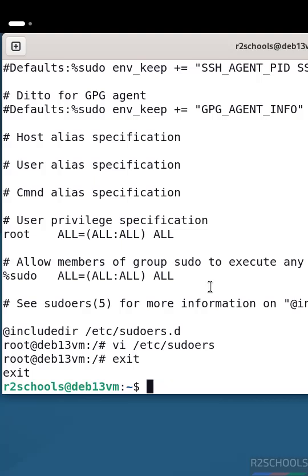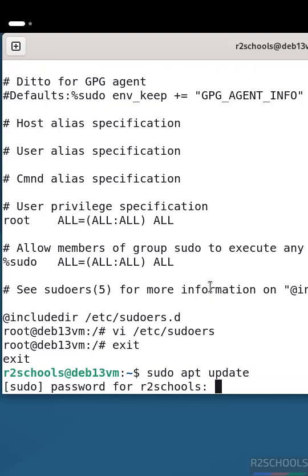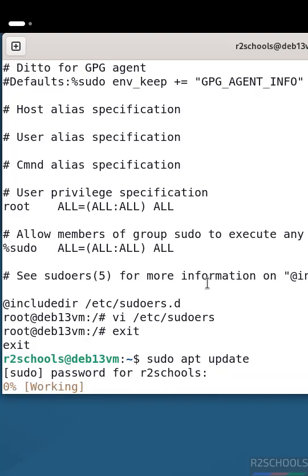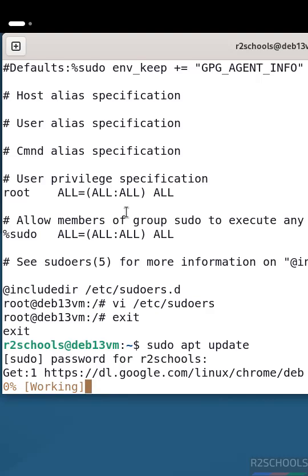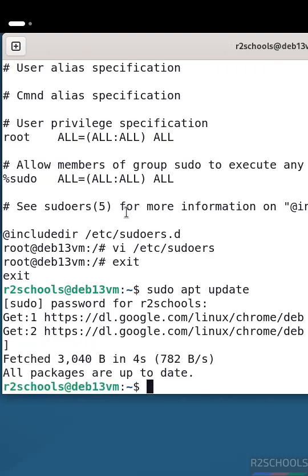Now run sudo apt update. This time we haven't received the error. This is the way to fix the 'user is not in the sudoers file' problem in Debian operating systems. For more tutorials please subscribe to my channel, thank you.